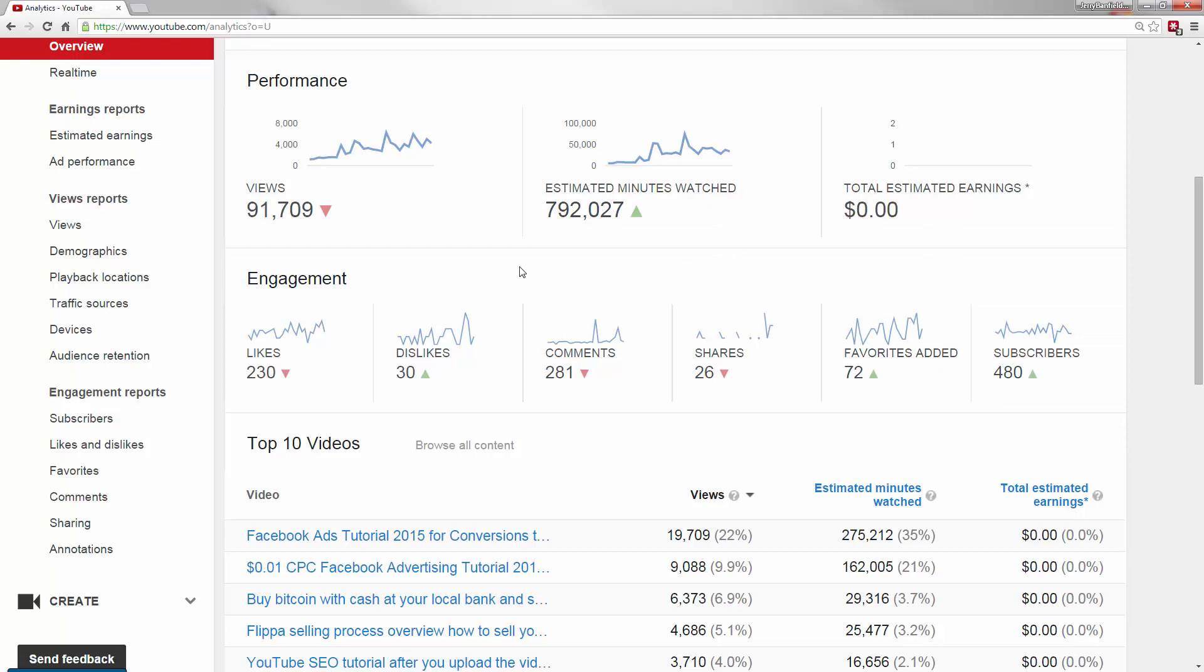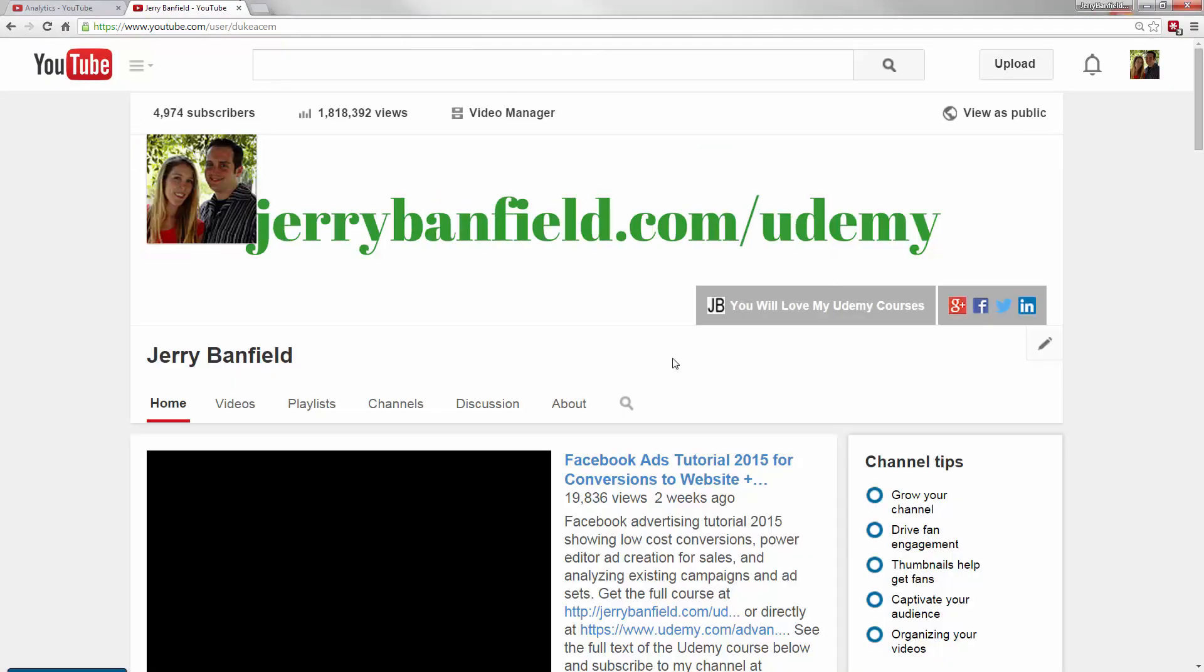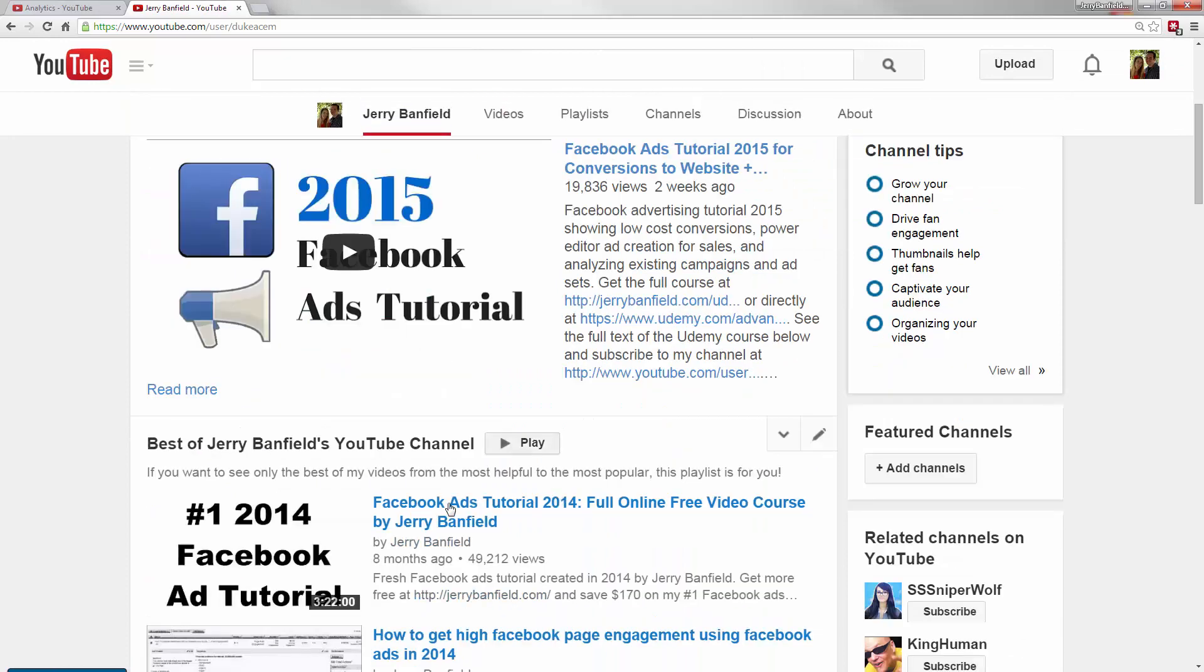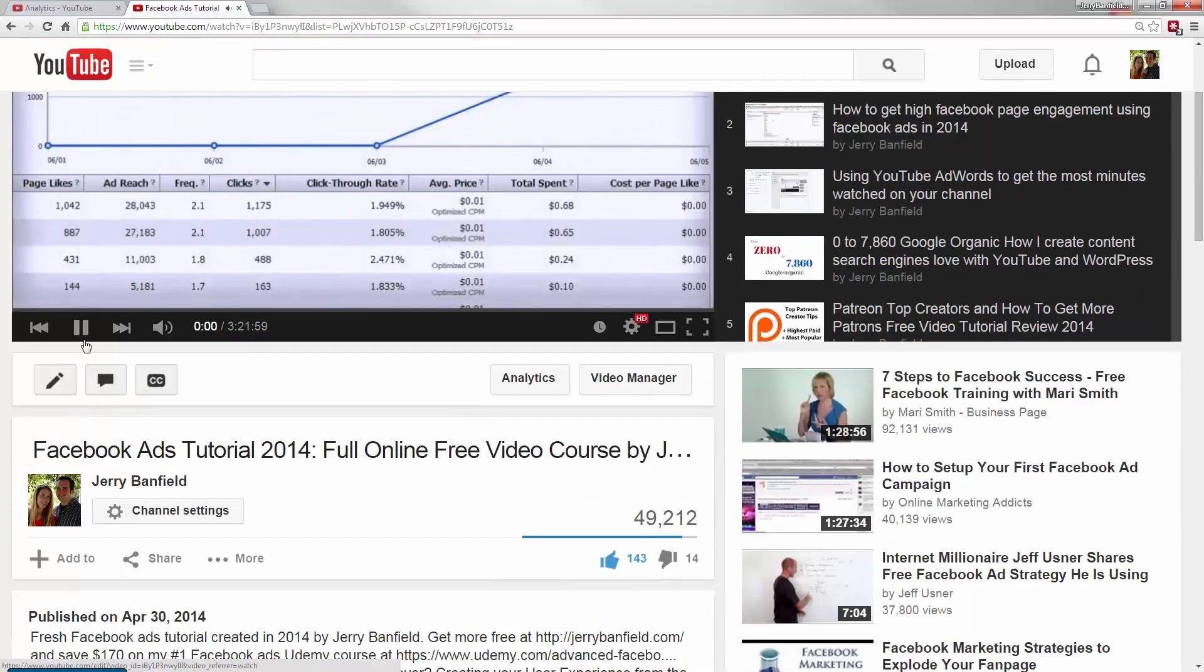So here's what each of these mean a little bit more. Likes is when someone just clicks on the button and likes your video. So I'll bring up a video to show you an example of that here. So on my video, if I go onto the video page and I pause it.